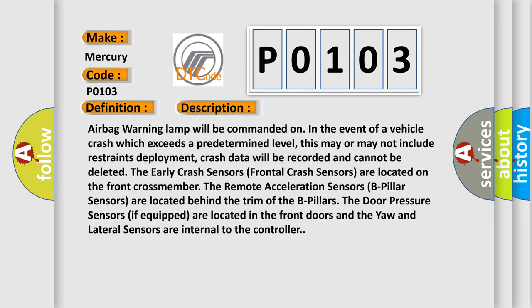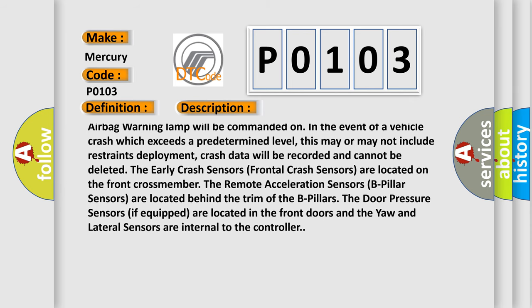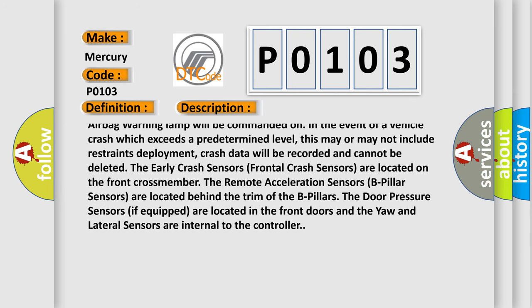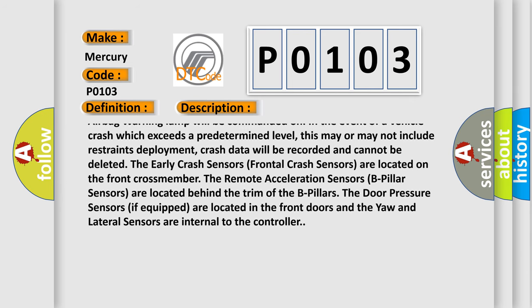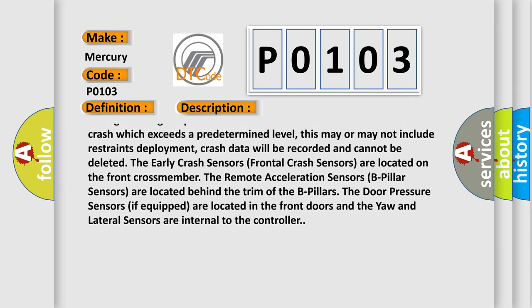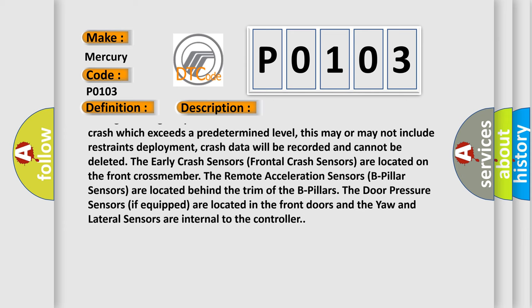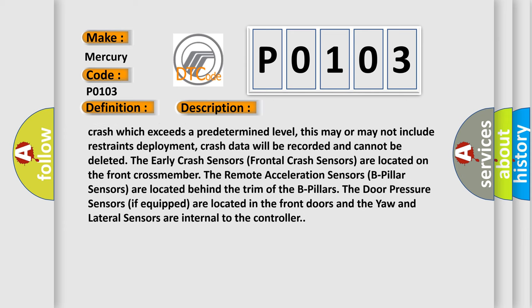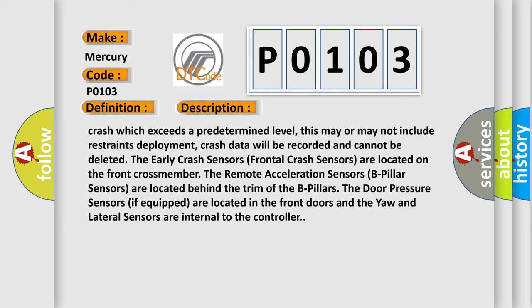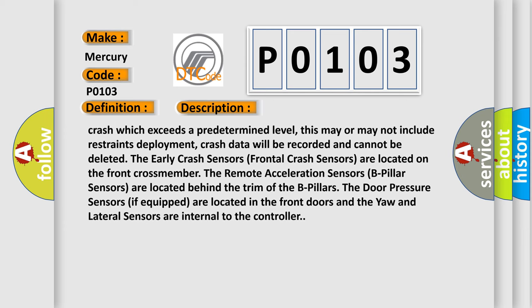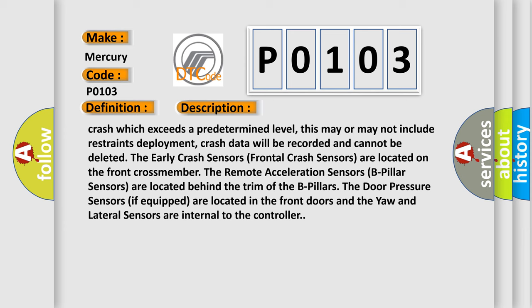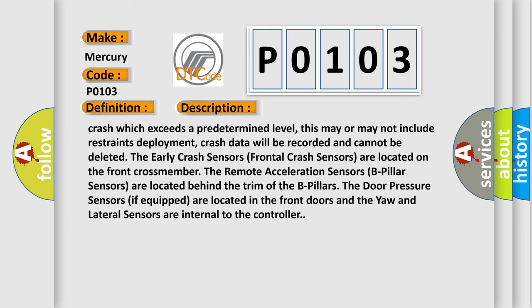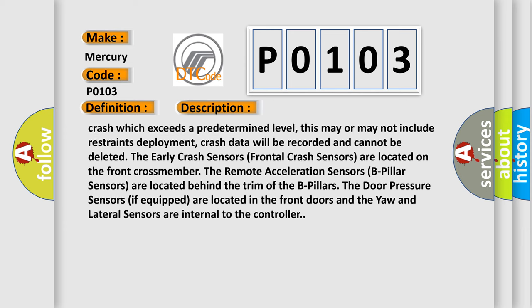The early crash sensors, frontal crash sensors, are located on the front cross member. The remote acceleration sensors, B-pillar sensors, are located behind the trim of the B-pillars. The door pressure sensors if equipped are located in the front doors, and the yaw and lateral sensors are internal to the controller.